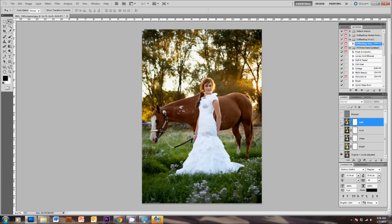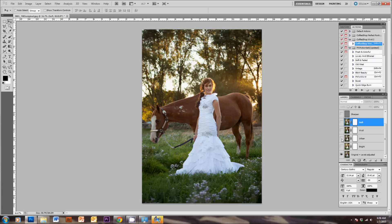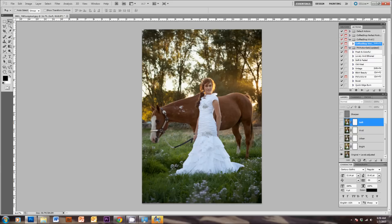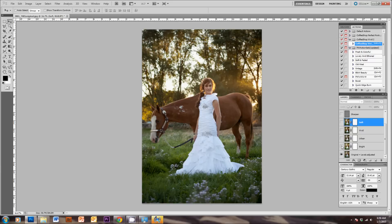The next one is Vivid, which really brings out the saturation of the colors and gives it even more of a contrast pop by darkening the darks quite a bit more. On Urban, she's actually desaturated some of the colors, and this looks nice on some photos, but I rarely use this one.